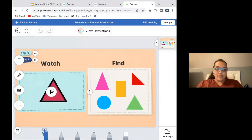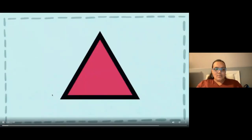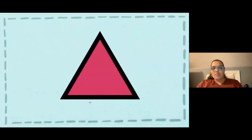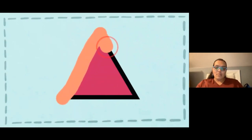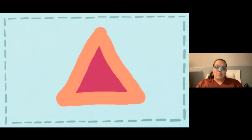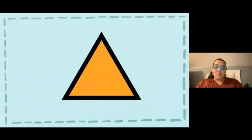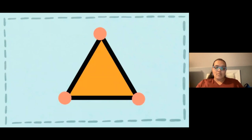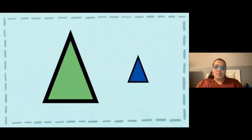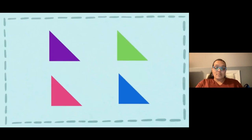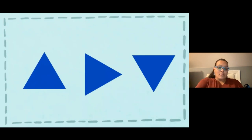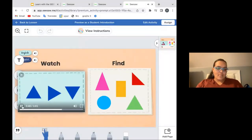This is a triangle. A triangle has three sides. One, two, three. This is a triangle. A triangle has three corners. One, two, three. Triangles can be big. Triangles can be small. Triangles can be any color. A triangle can sit on one of its sides or on one of its corners.